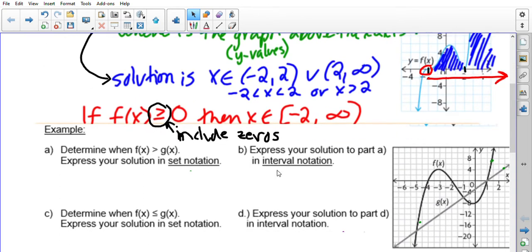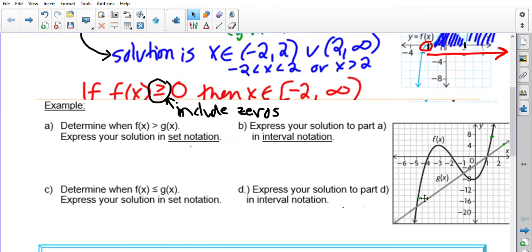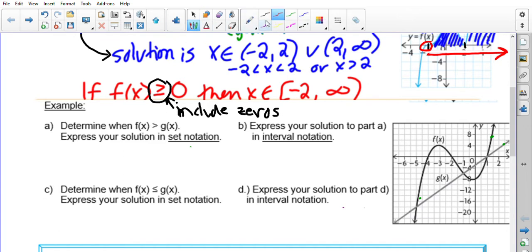Let's try another question. We have two functions: f(x), which is a polynomial function that looks like it could be degree three, and g(x), which is a line. It's asking us when is f(x) greater than g(x) — so when does the f(x) graph lie above the g(x) graph, meaning when does it have larger y-values? That would be in this case right here.